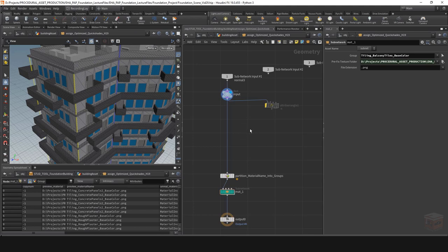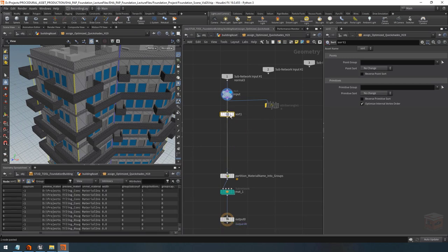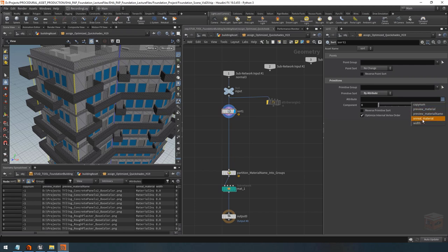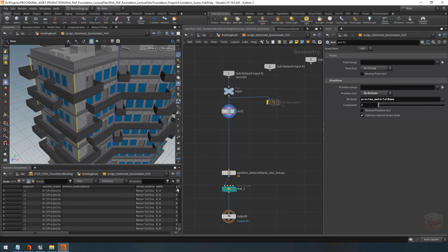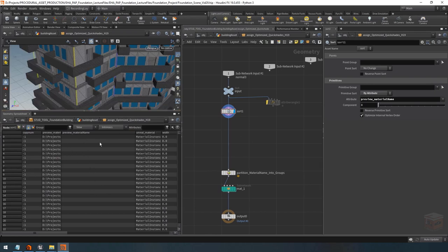Let's create a sort node. If we take a sort node and we run it over an attribute, it's going to sort all of our primitives by that attribute value. Let's set this sort node to sort by attribute, and then under the attribute value we can grab one of the attributes available. In this case I want to grab my preview material name, and by doing that we now have our materials in alphabetical order, starting with the empty field that we get for our glass.